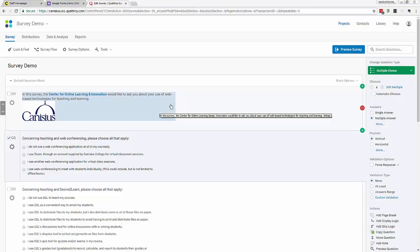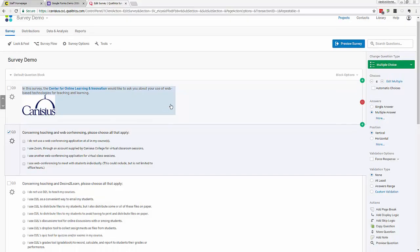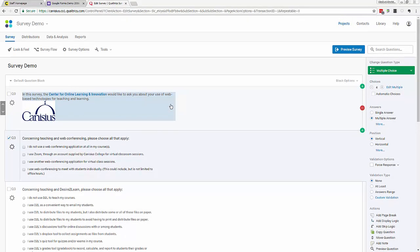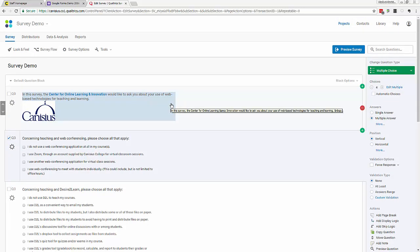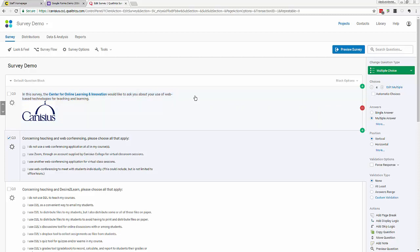So this video covered the basics of getting into Qualtrics and getting started on a survey form. In other videos, I'll discuss some more options for questions, conditional logic, options for sending or making available your survey form to respondents, and then how you can work with the data you collect.